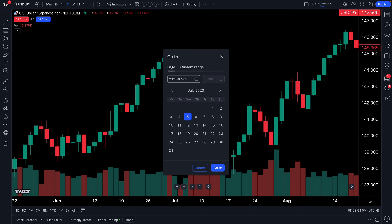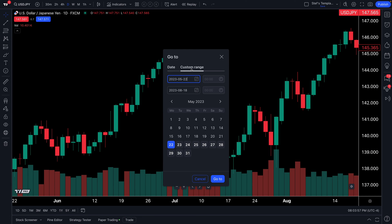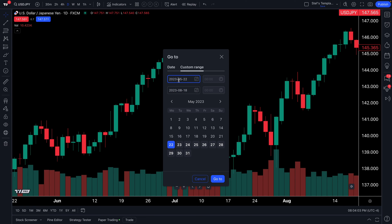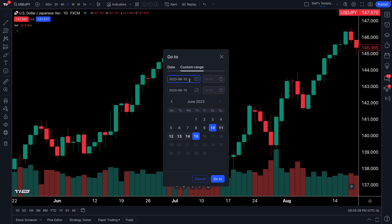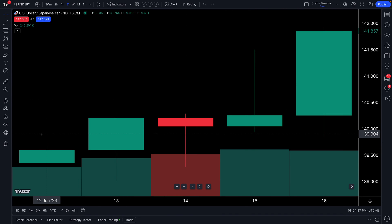Now that you understand the Go To button and the date feature, let's go to the custom range feature. You get to create your own custom range. This tool allows you to specifically hone in on two points in time — the first date is your starting point, the second date is your ending point. For example, let's go back to June 10th, 2023 as our start, and June 15th as our end. We are telling TradingView to show us June 10th as the starting point and June 15th as the ending point, then click Go To.